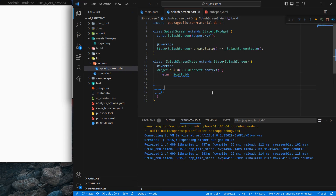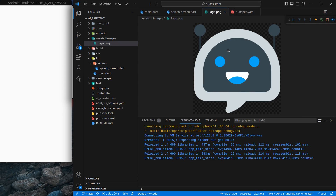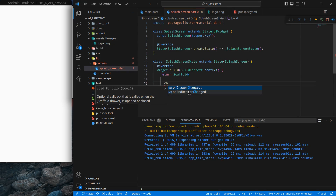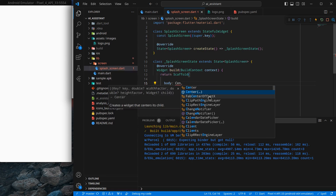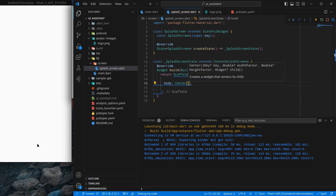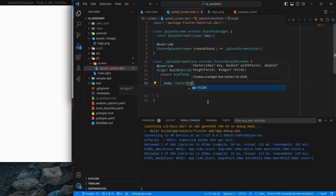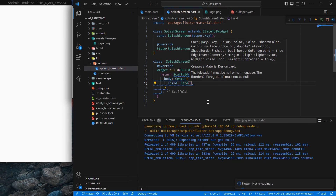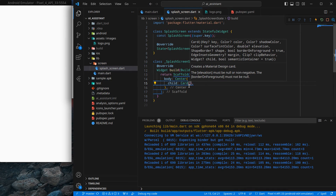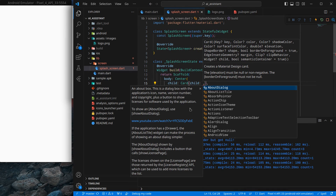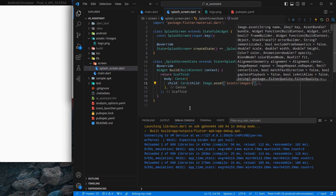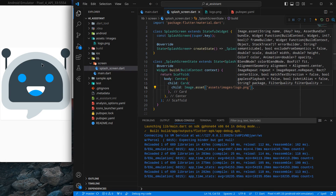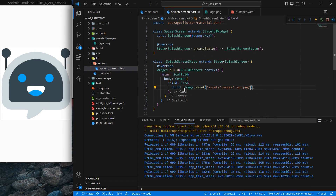Nothing is showing because the splash screen is empty. Inside the SplashScreen, I want to show the logo we created last time in the center. I'll use a Scaffold body with a Center widget, and the child will be a Card. Inside the card, use Image.asset with the path assets/images/logo.png — after Ctrl+S, you can see the logo, though it's too big and needs resizing.